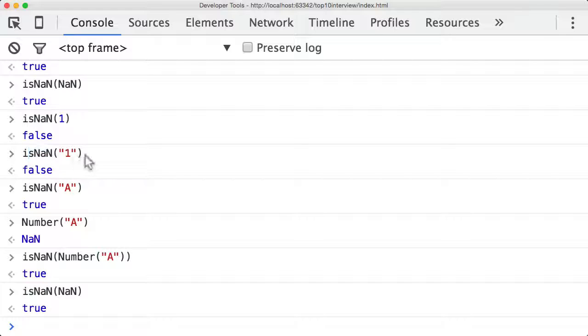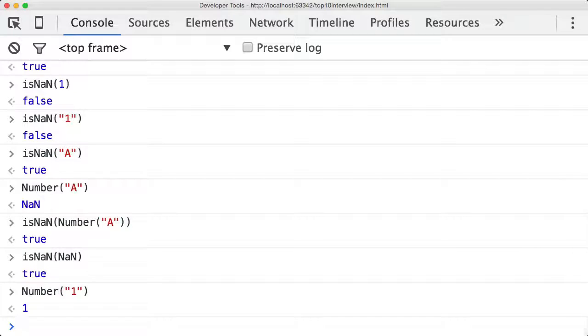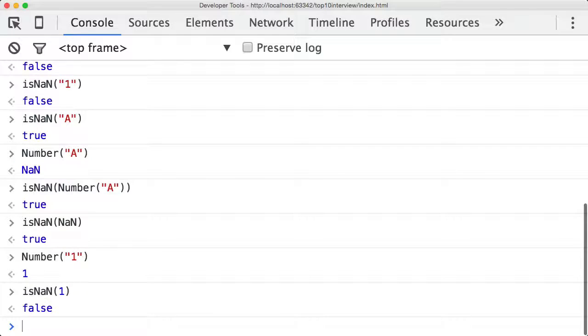Why when we call isNaN with the string one is it resulting in false? That's because when you try and coerce the string one into a number, you actually get the number one. What's passed in here is actually the number one, and the number one is a number, so it's false.